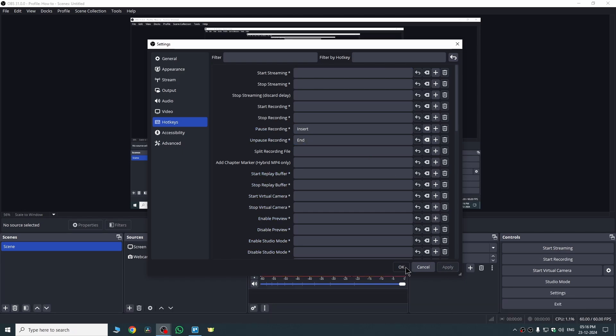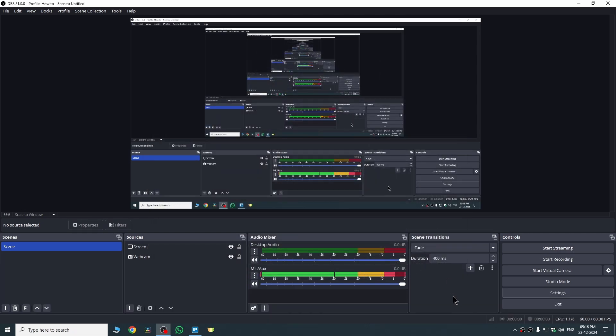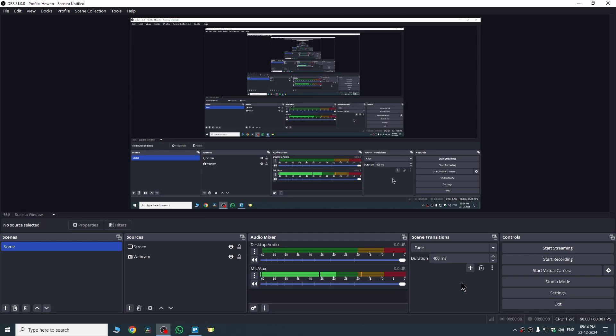So from now I can just hit Insert key to pause the recording and hit End key to unpause the recording. If this solution did not solve your problem, you can try the next one.